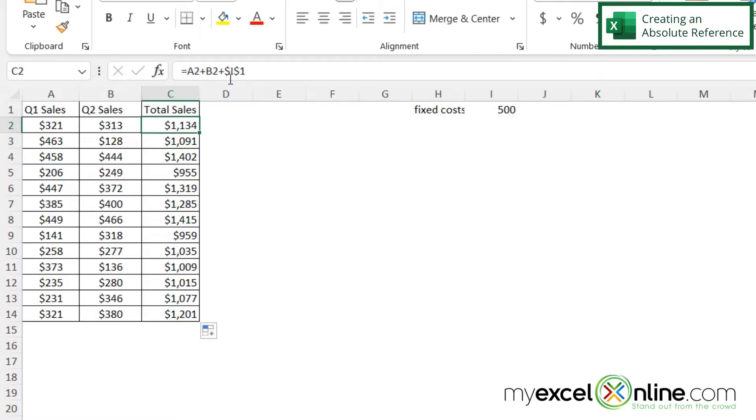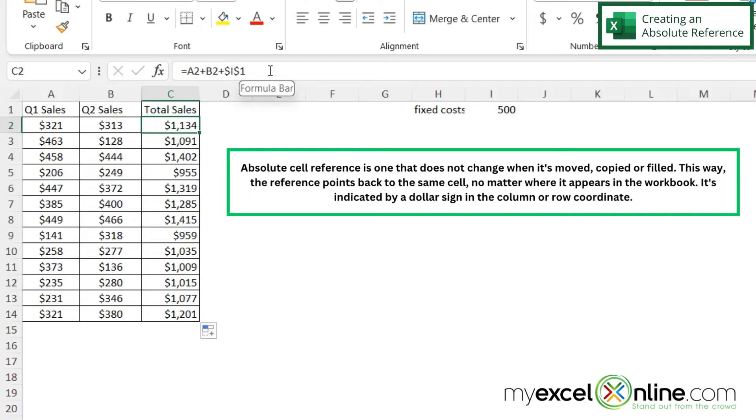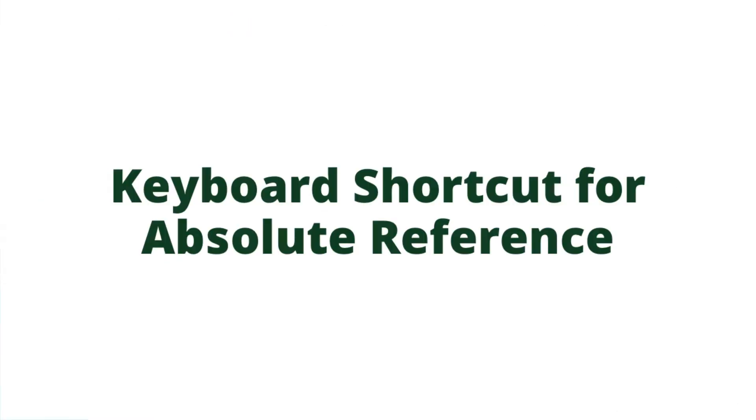That's because when I have the dollar signs up here, I no longer want a relative reference, and I no longer want this to relatively be changing. I want what's known as the absolute reference.